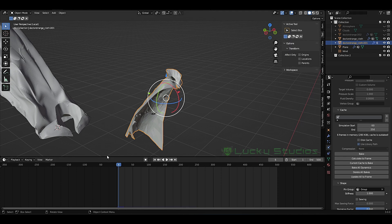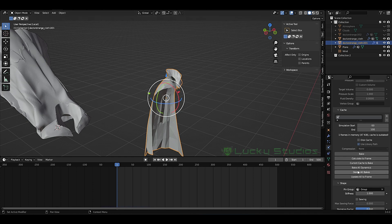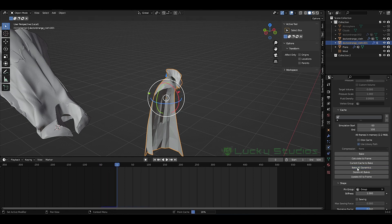This is minus 50. We can start the cloth simulation. Simply bake all dynamics — click chain.